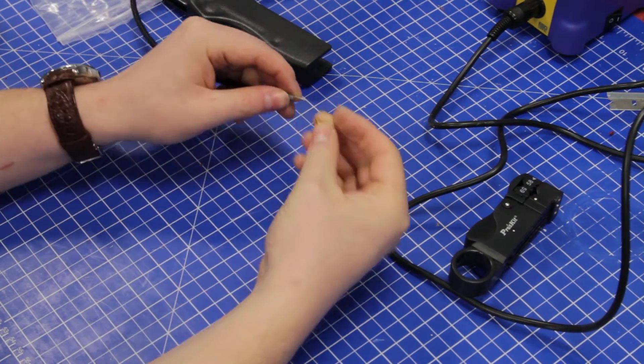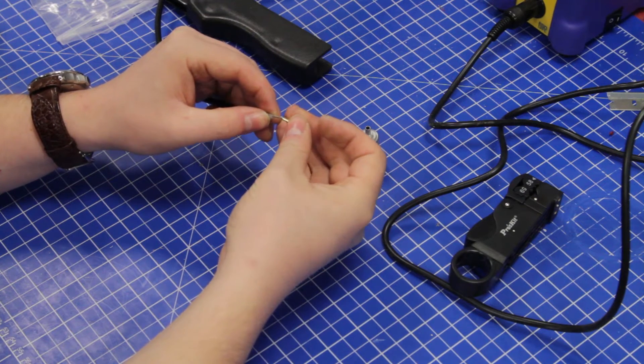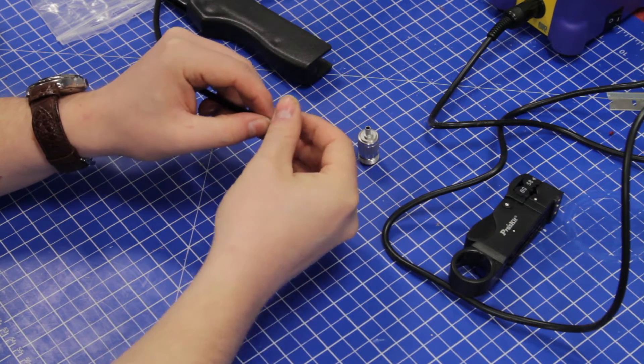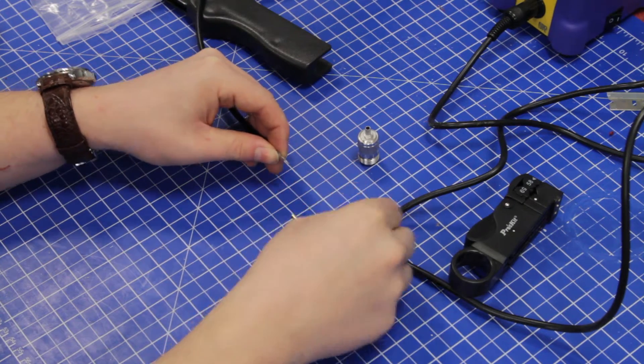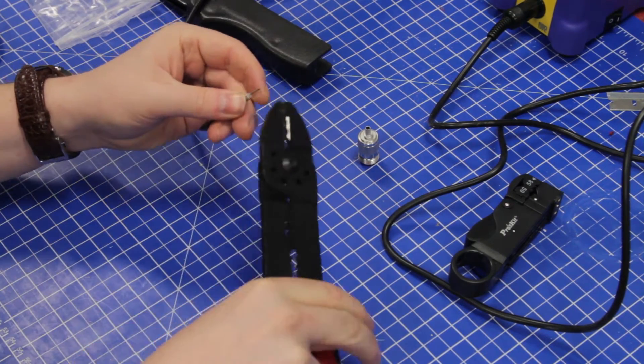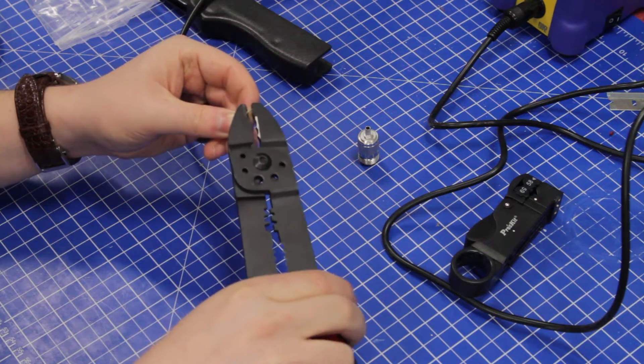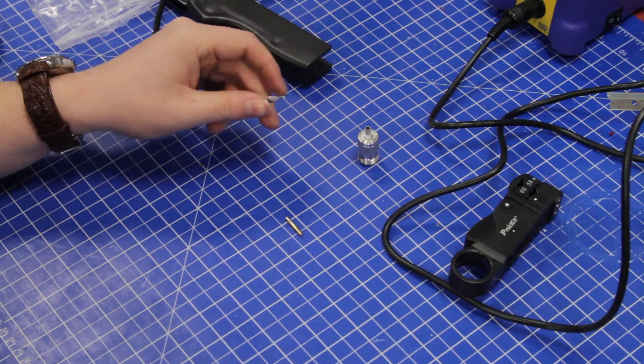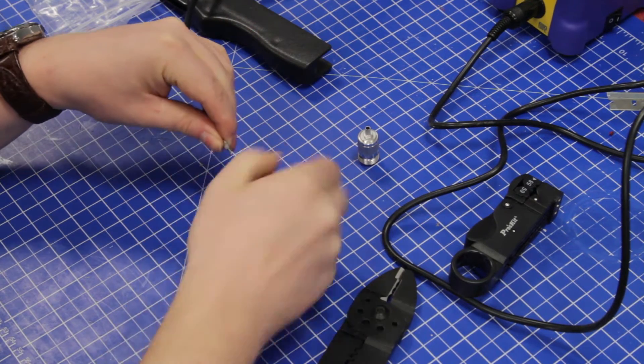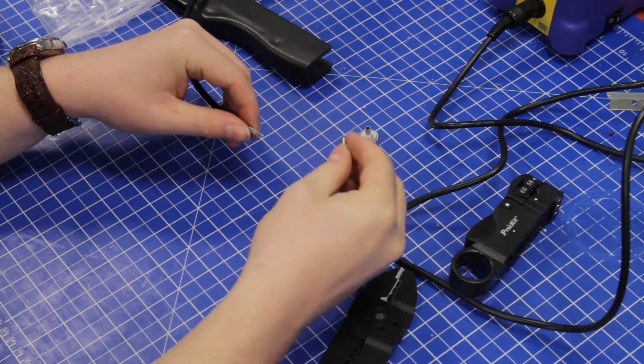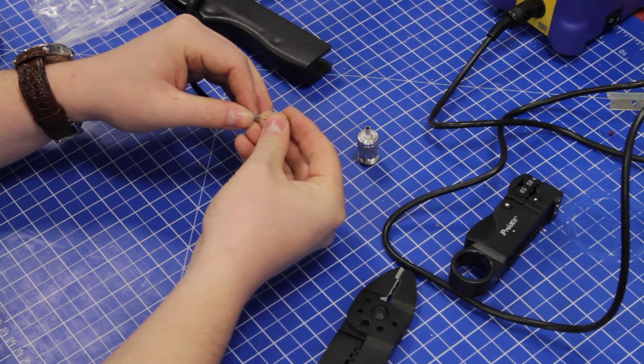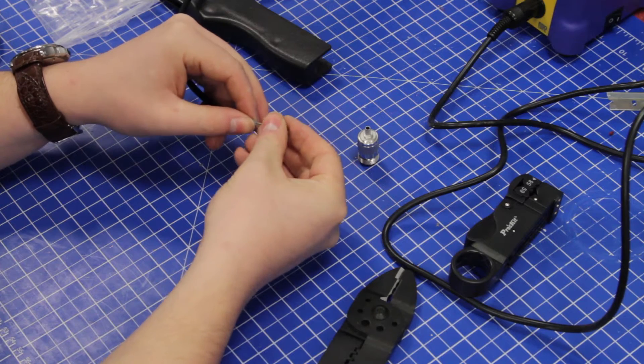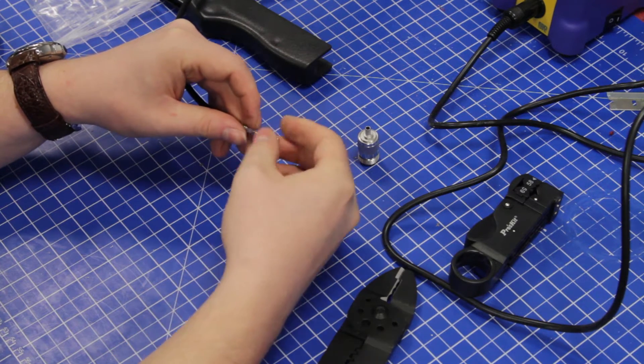Next we're going to crimp this to the outer jacket. I like to cut the center conductor long and sneak up on the right length, just twisting the wires out. I recommend buying cable with a solid center conductor because it's much easier to work with.